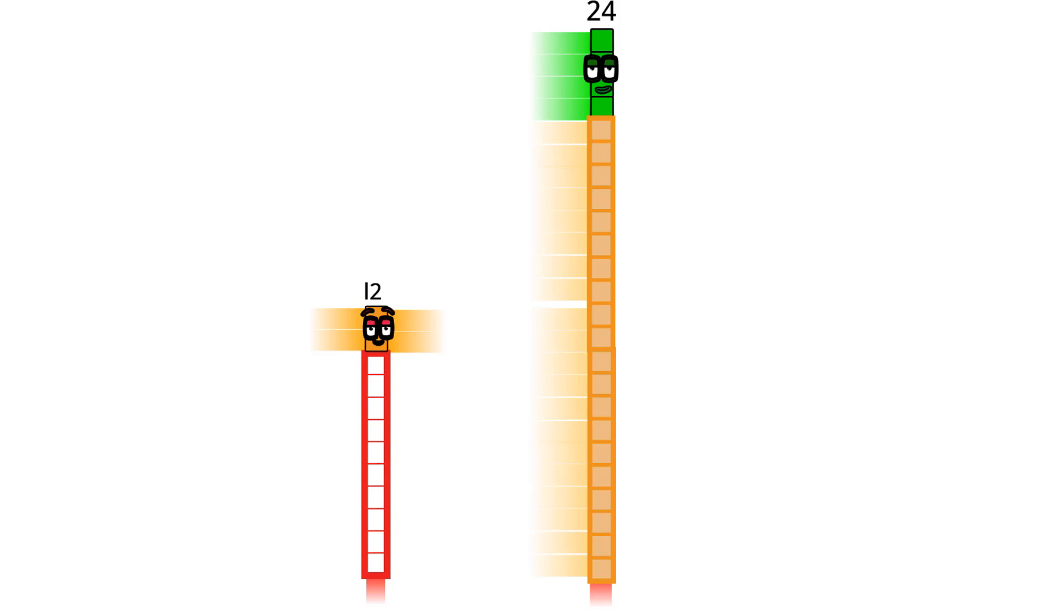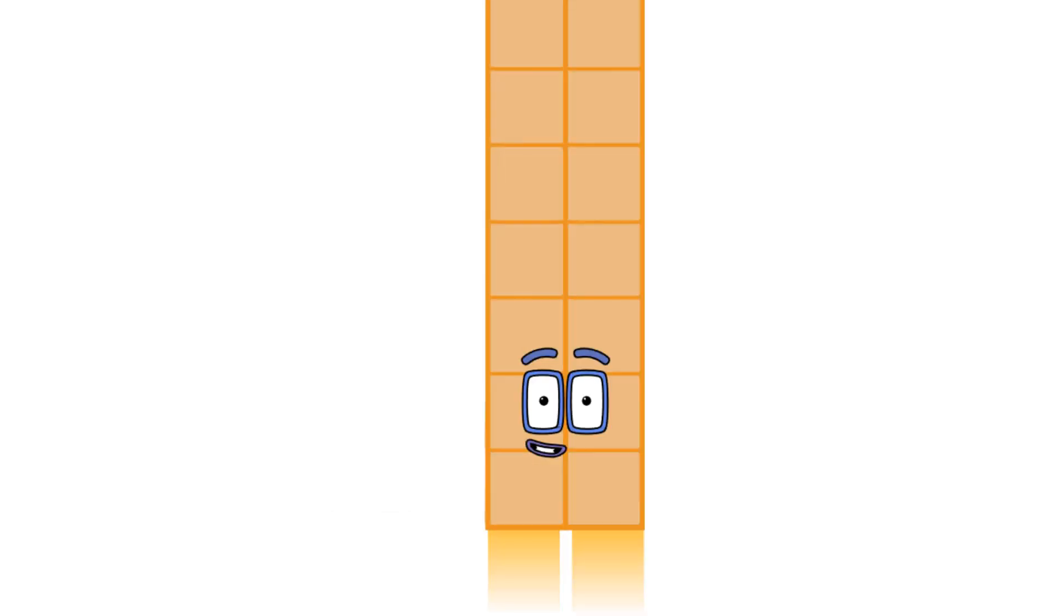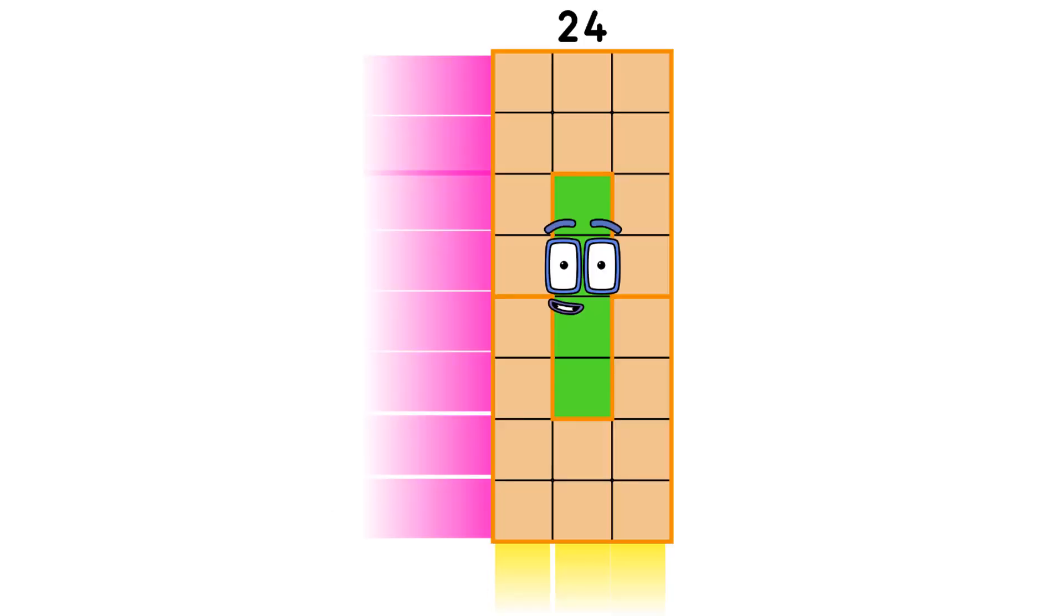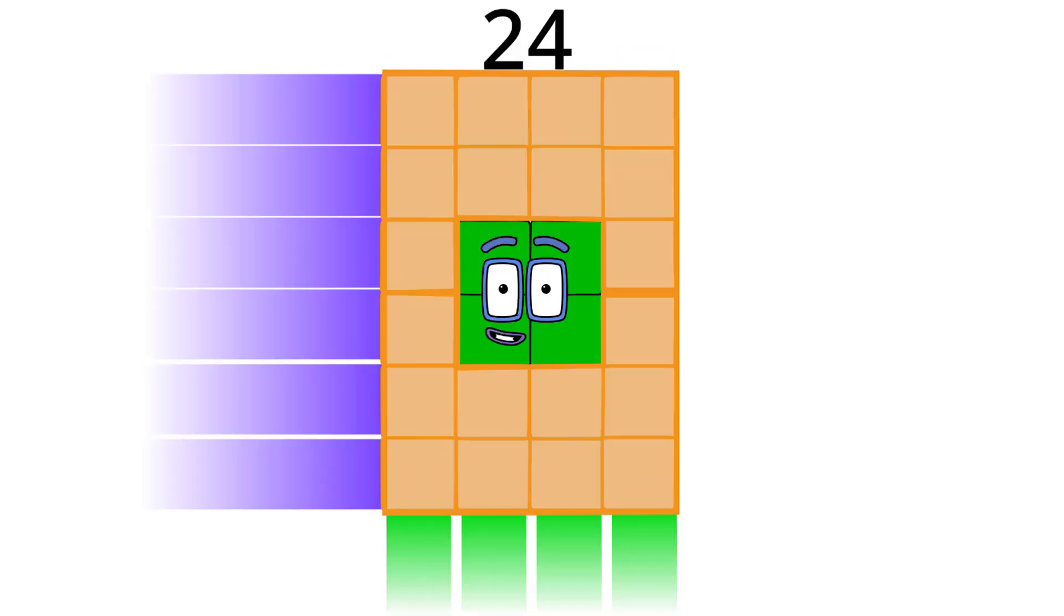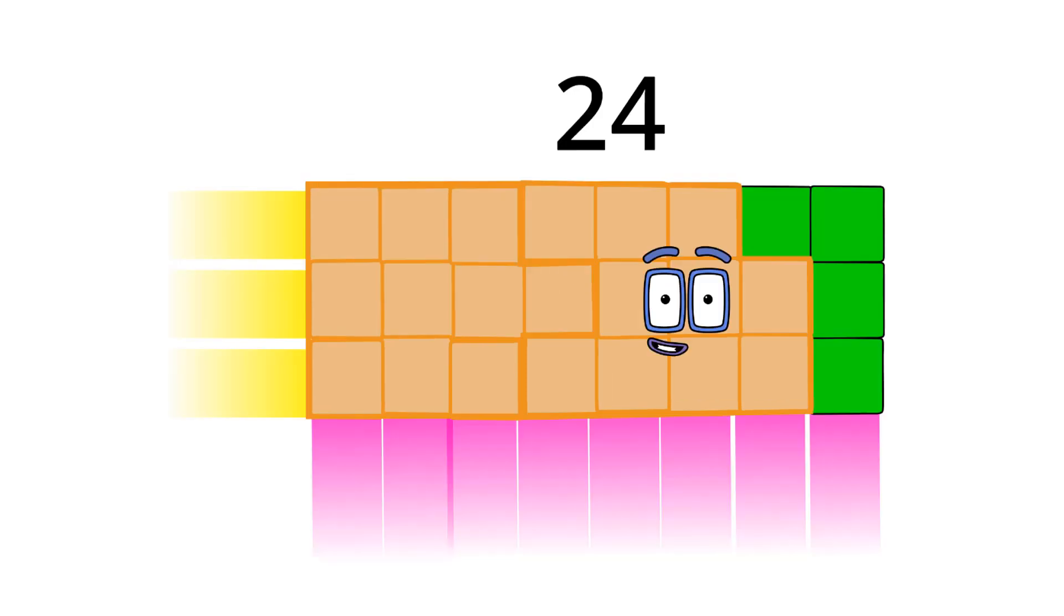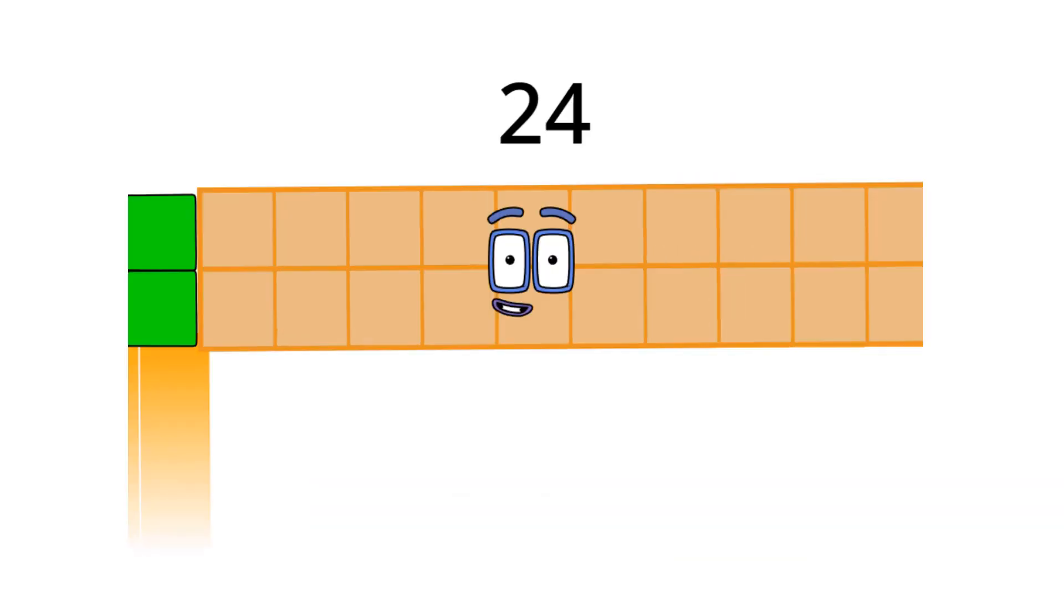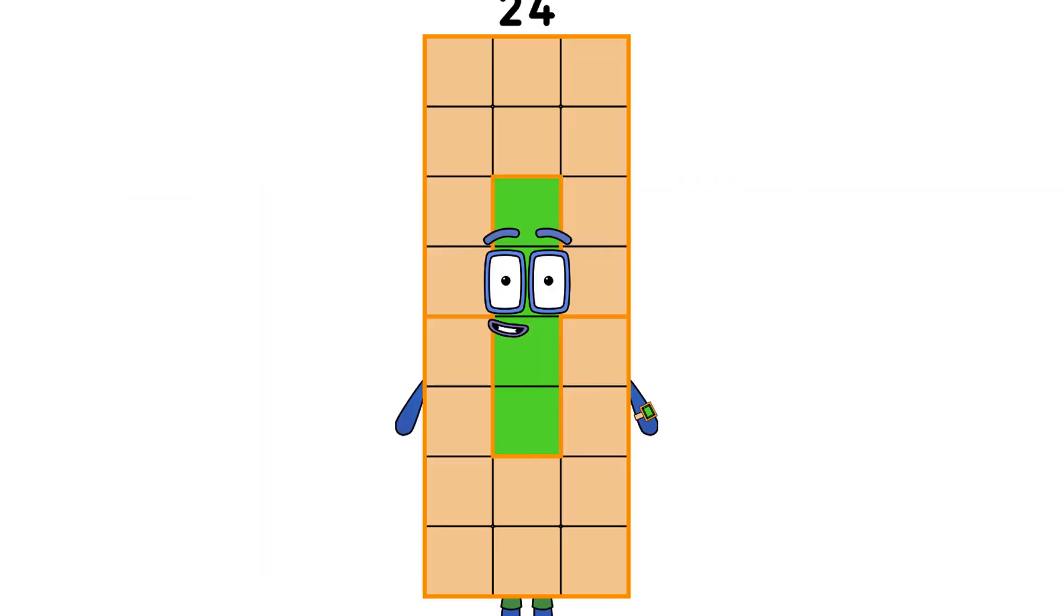I am 1 by 24, 2 by 12, 3 by 8, 4 by 6, 6 by 4, 8 by 3, 12 by 2, and 24 by 1. Done. I wonder who is the next double in line.